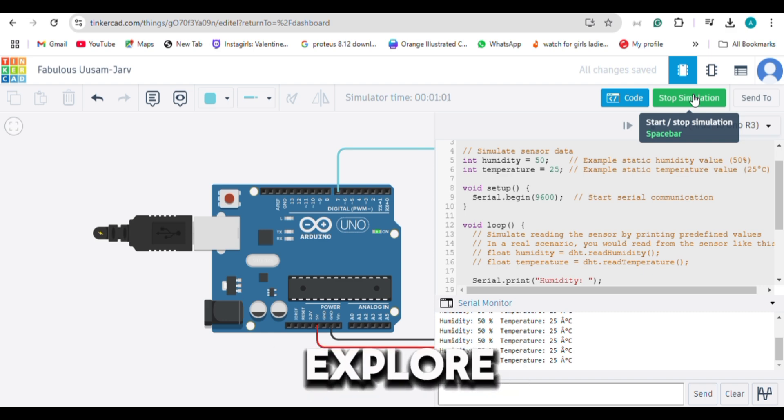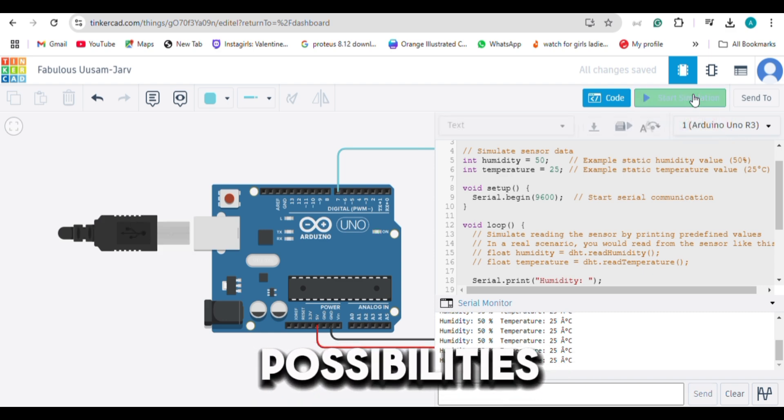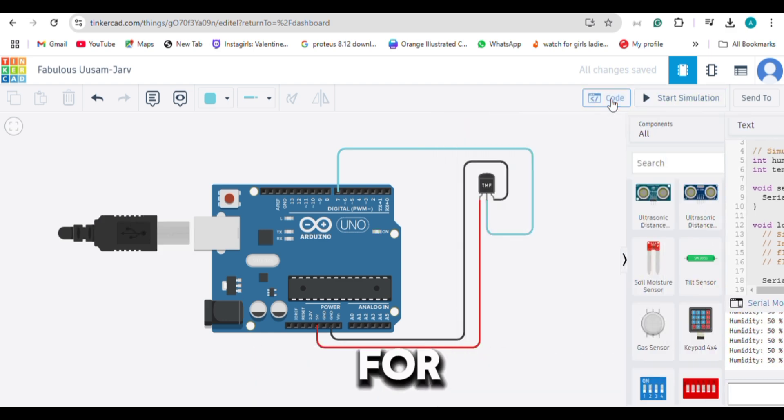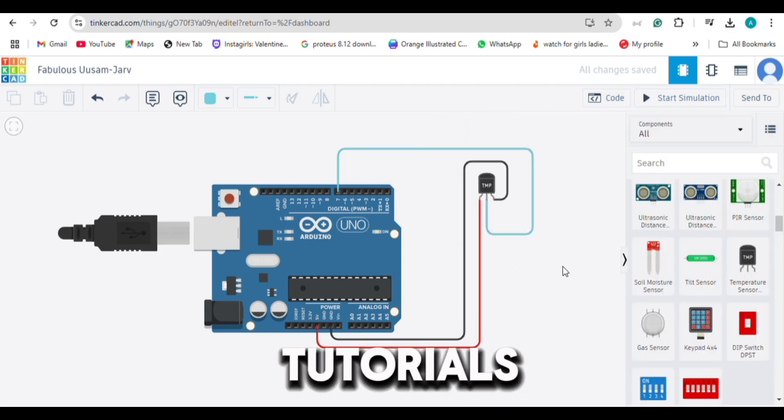Try it now and explore the possibilities with Arduino. Follow for more quick tutorials.